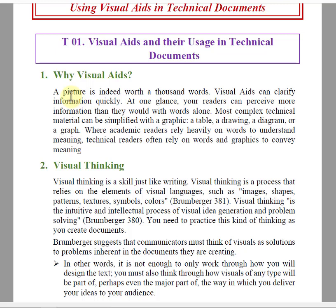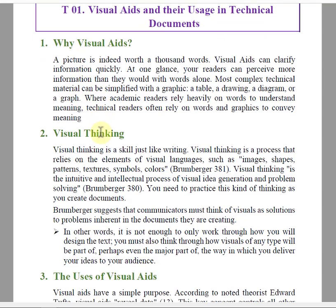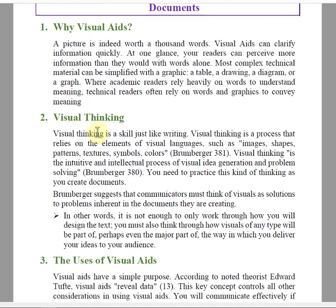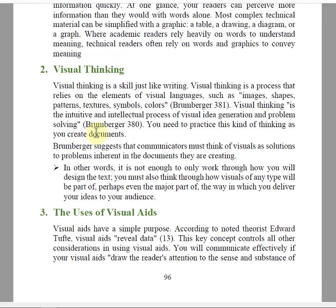Why do we need visual aids in technical documents? We need them to explain any idea very clearly and effectively. Next, let's talk about visual thinking.